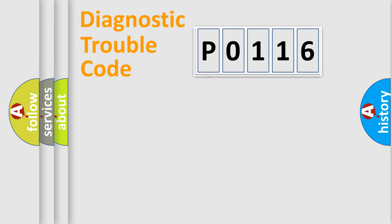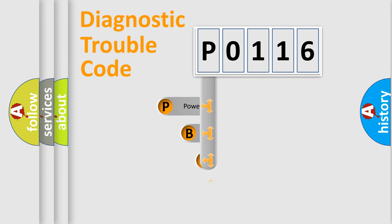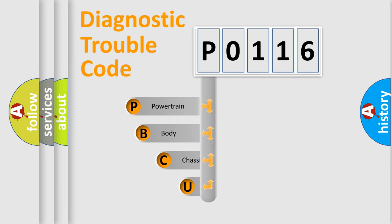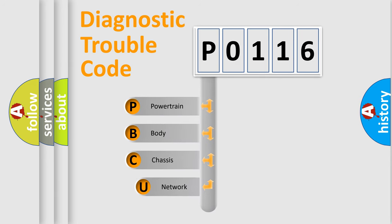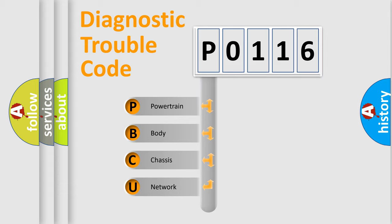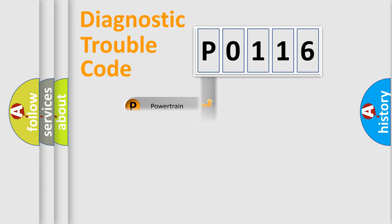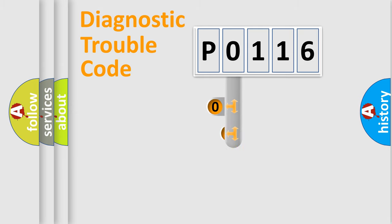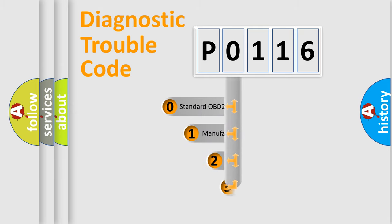First, let's look at the history of diagnostic fault code composition according to the OBD2 protocol. We divide the electric system of automobile into four basic units: powertrain, body, chassis, network. This distribution is defined in the first character code.